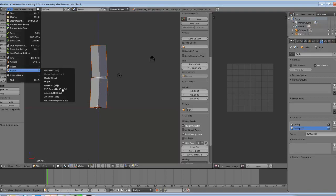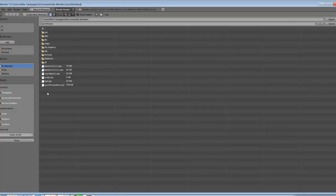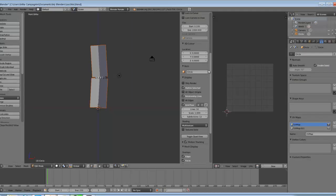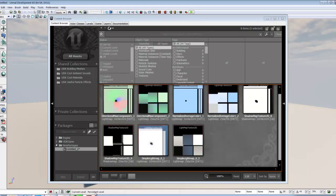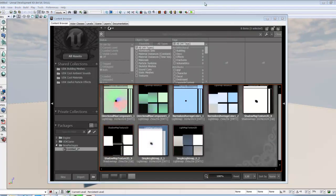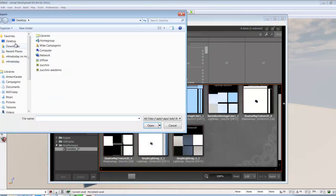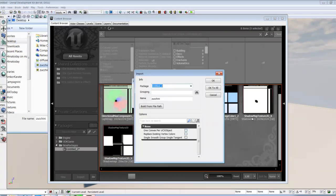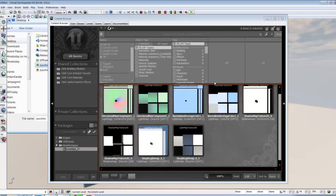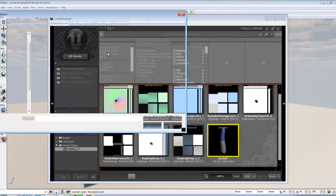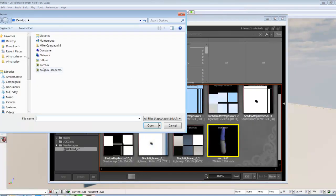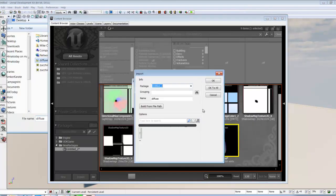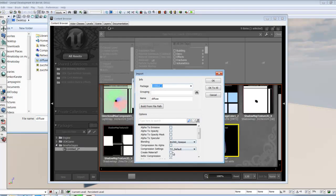File, export, ASCII scene export. And there we go. Opening up UDK, import, going to my desktop. Now I'm not going to get that error. Just for fun, I went ahead and I made a diffuse for the zucchini. I'm going to create the material.